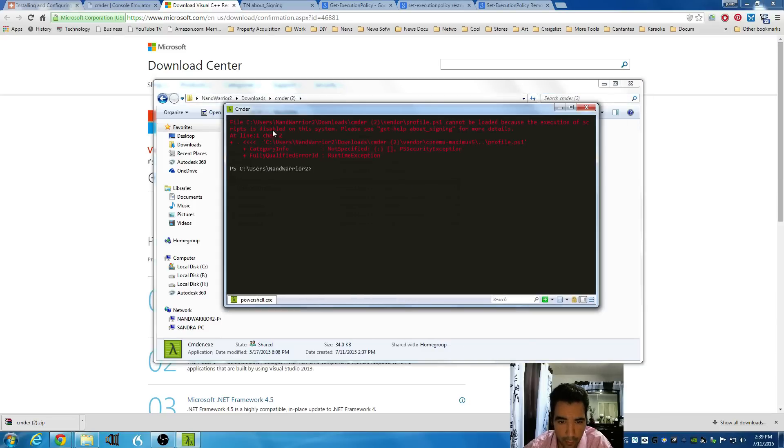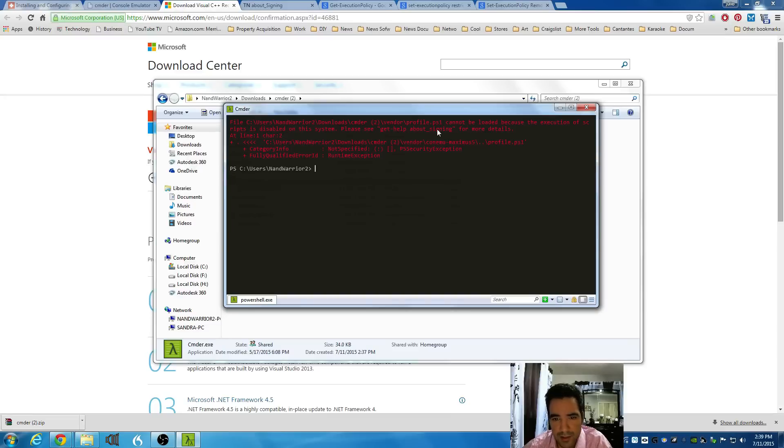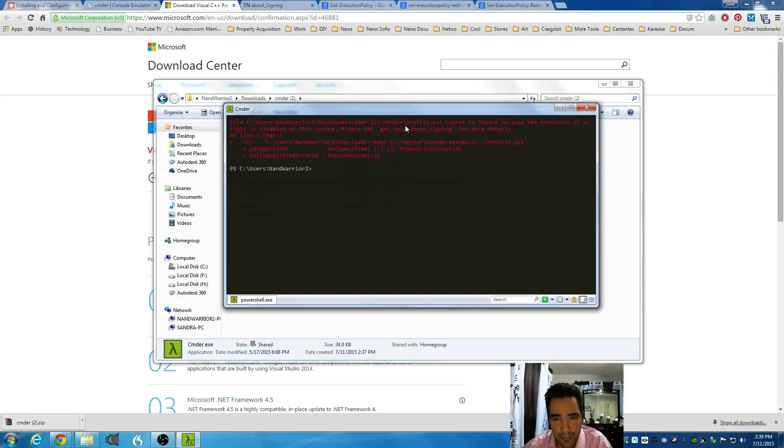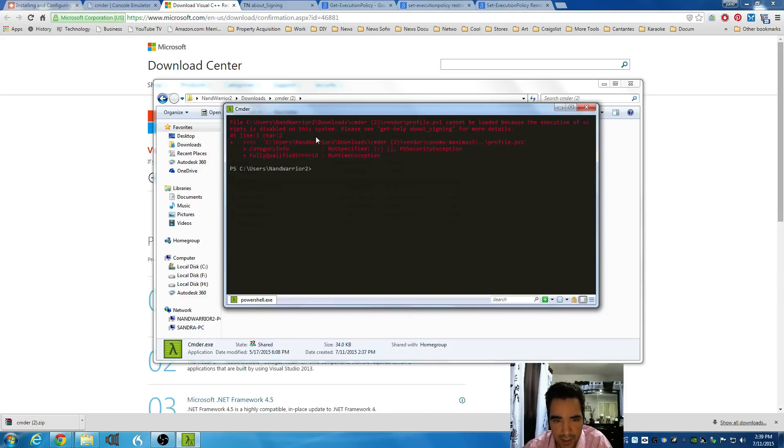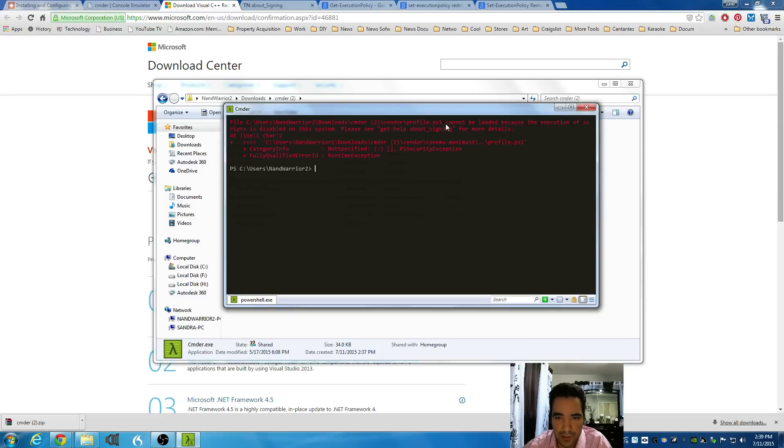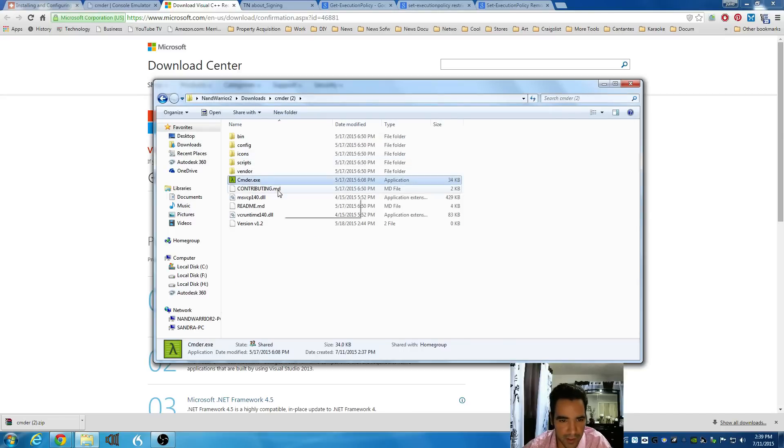It will open and it will display this error. Basically, this error is that Windows Policies is trying to open a script which is not allowed by Windows Policies, which is restricted and everything needs to be signed and this script is not. Basically, we need to change those policies. We're going to close this window and try to do that right now.